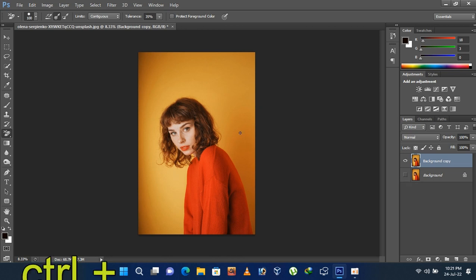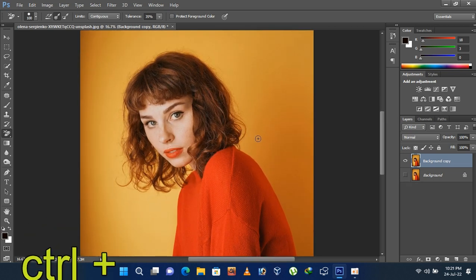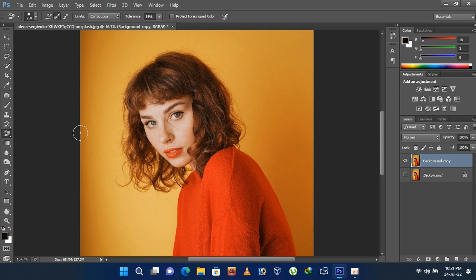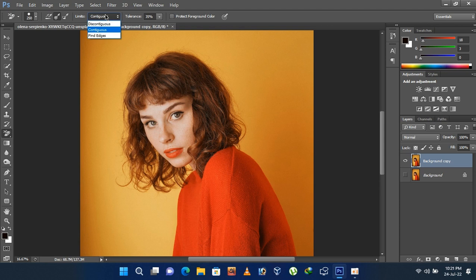Zoom in a little bit. Now go to the toolbar and select the background eraser tool. Set the eraser settings as I'm doing.